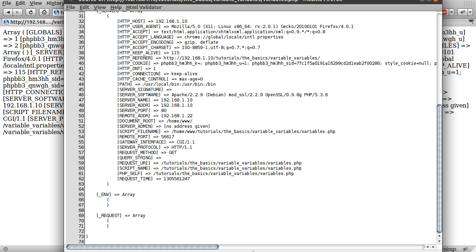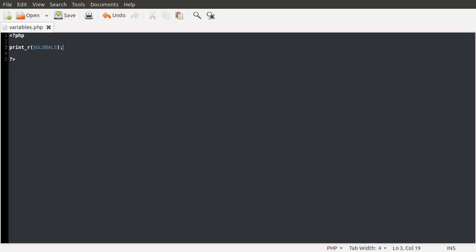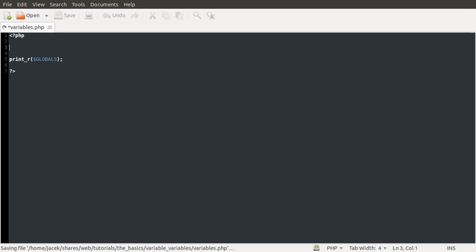So what we're going to be using this for is just to show you which variables are defined when we use variable variables. So that's enough explanation of that. If you don't really understand that, then it will become clear. Well, hopefully.